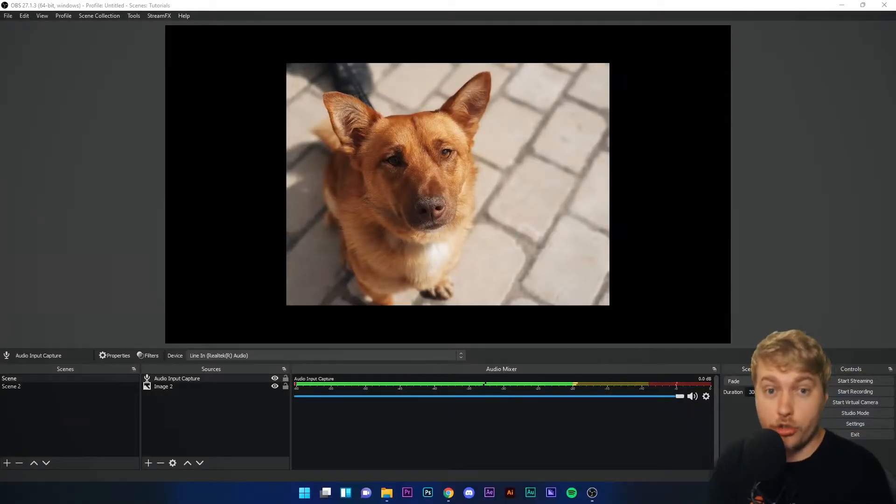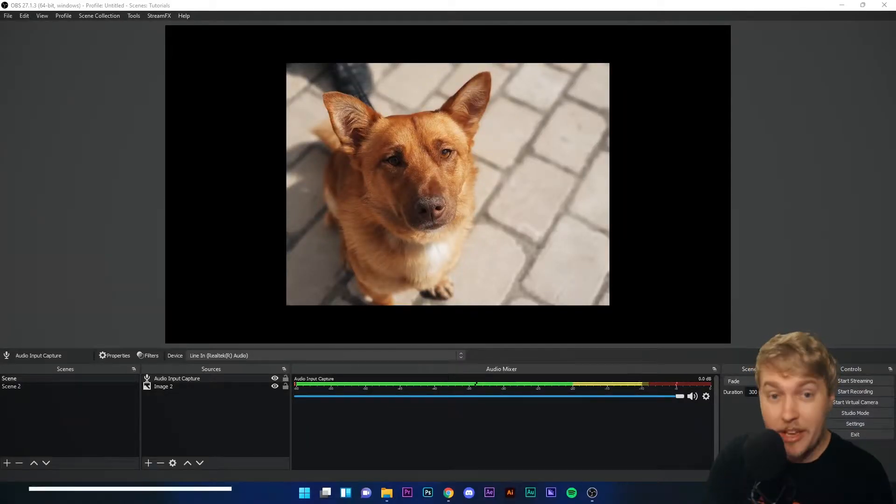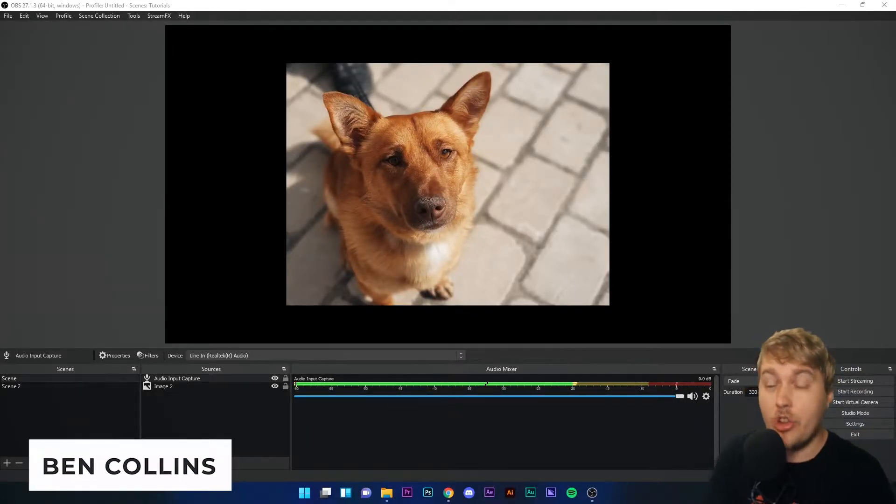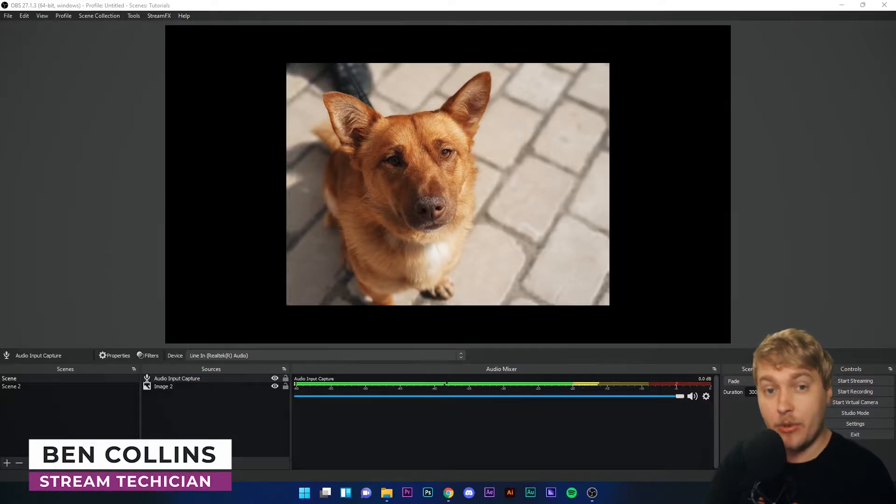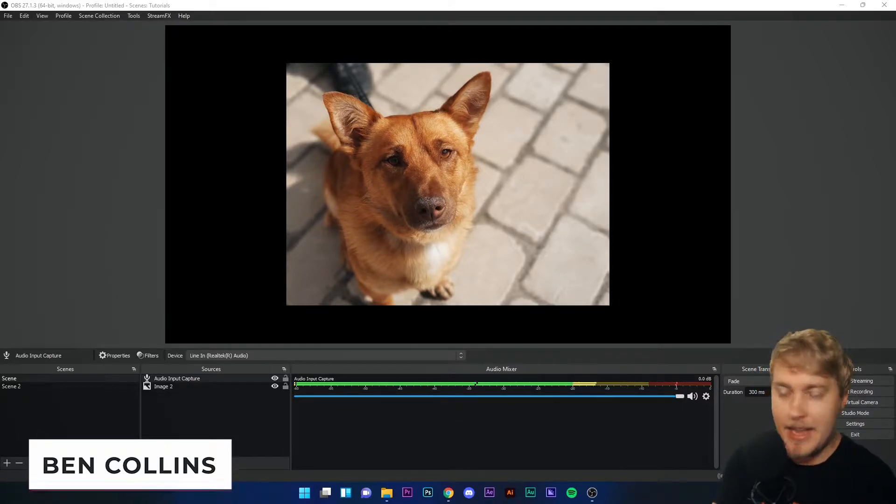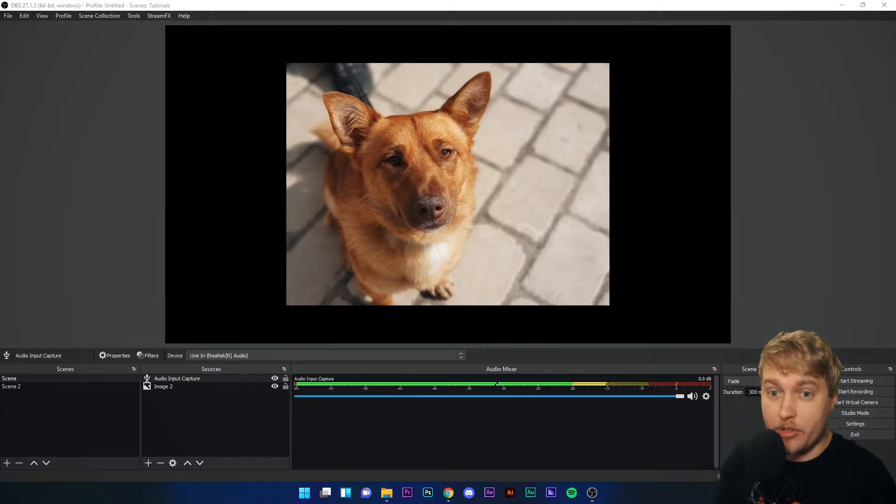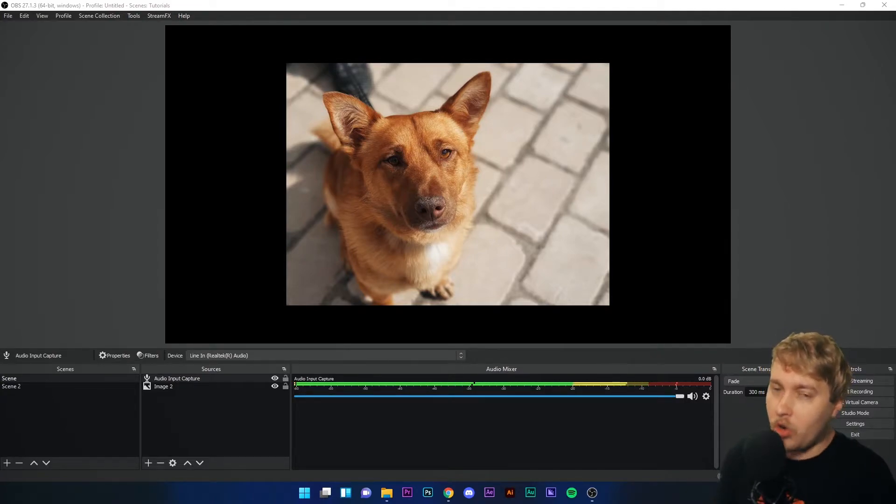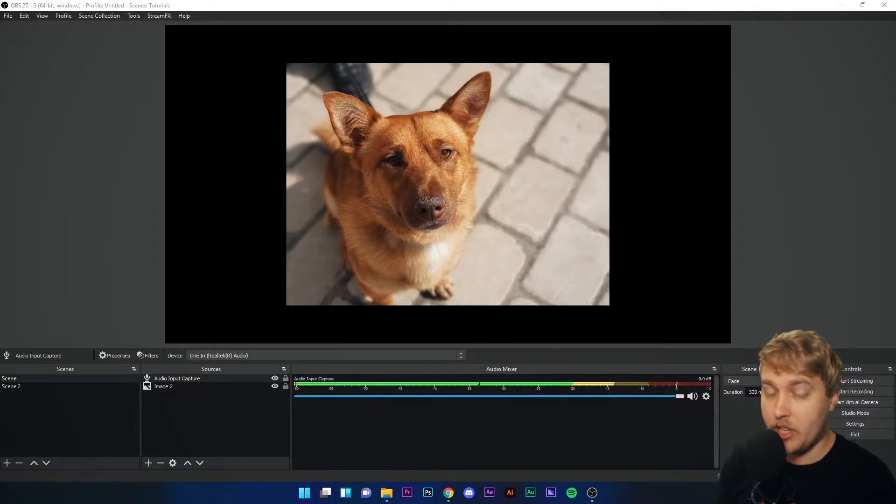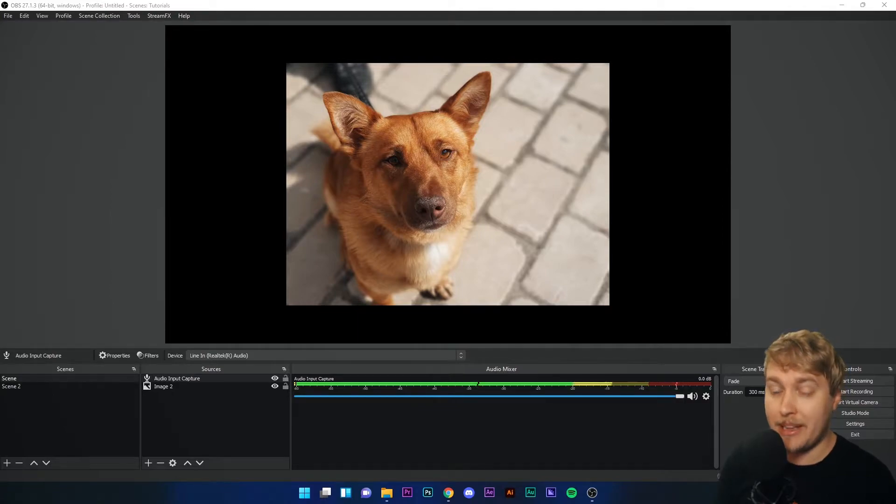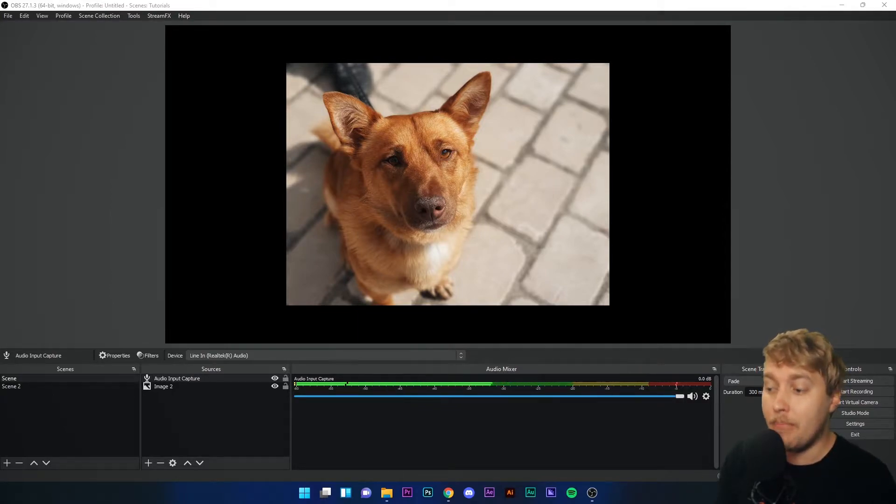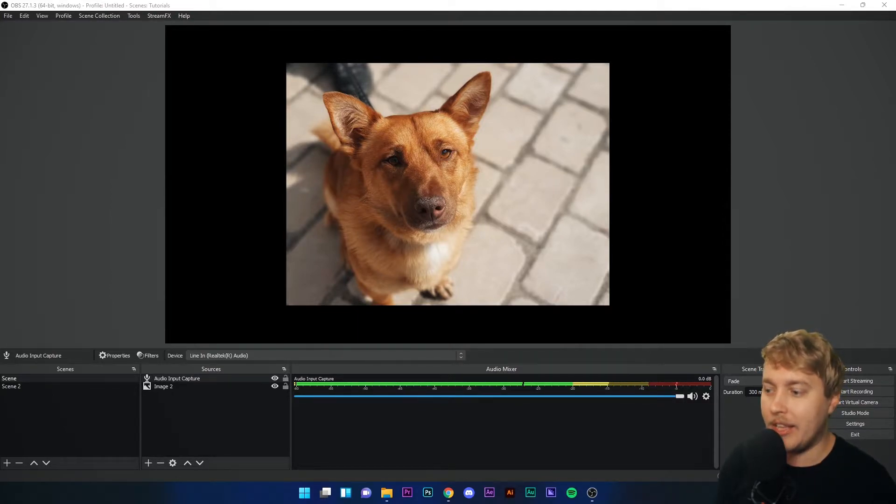So you want to stream on Facebook Live and connect your Facebook to OBS Studio to make it easier to do so. It's a pretty simple process, a little bit more complicated than YouTube and Twitch which have automatic connect account buttons, but still fairly simple to get connected.